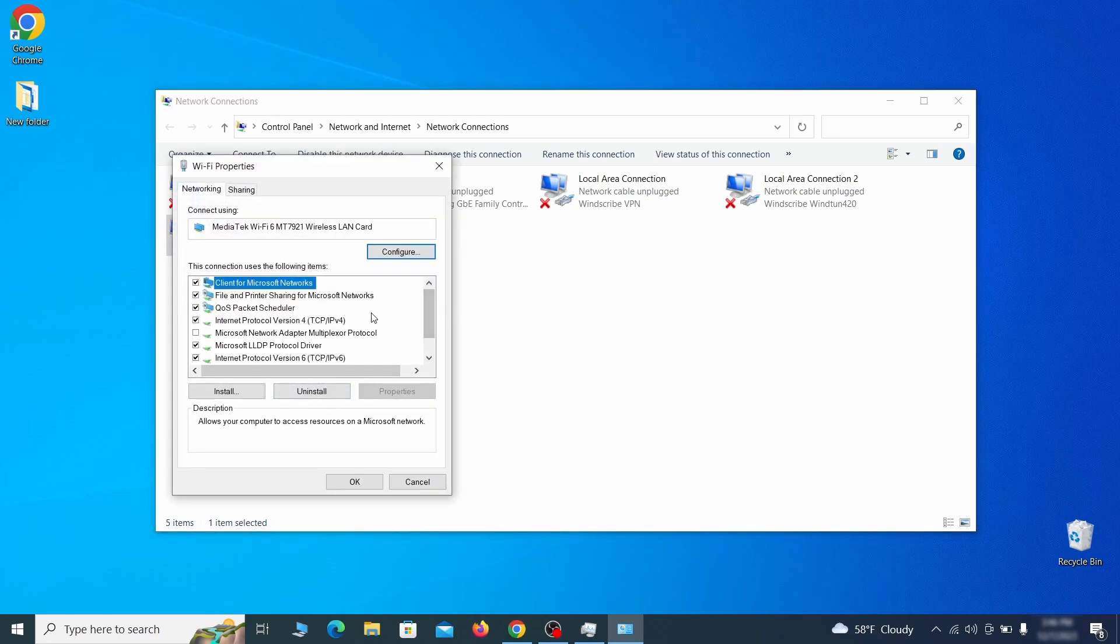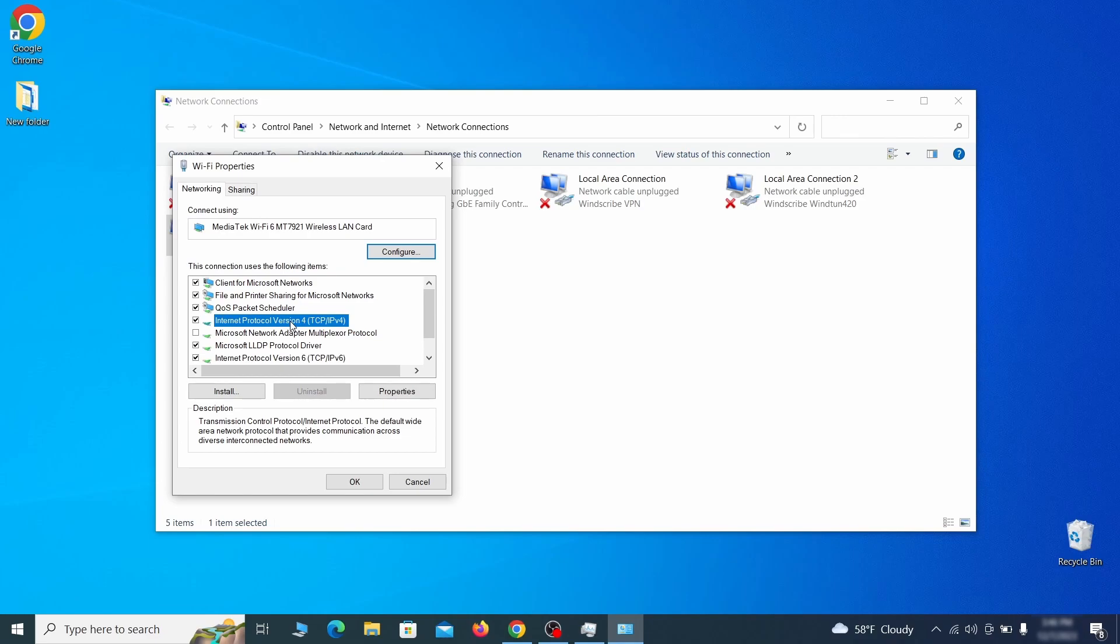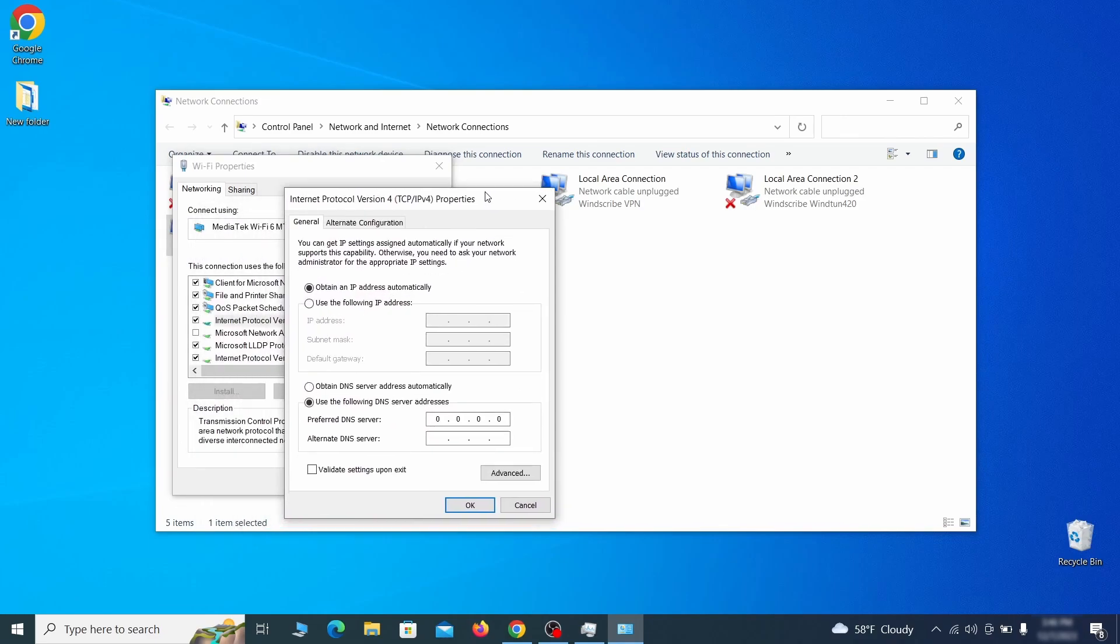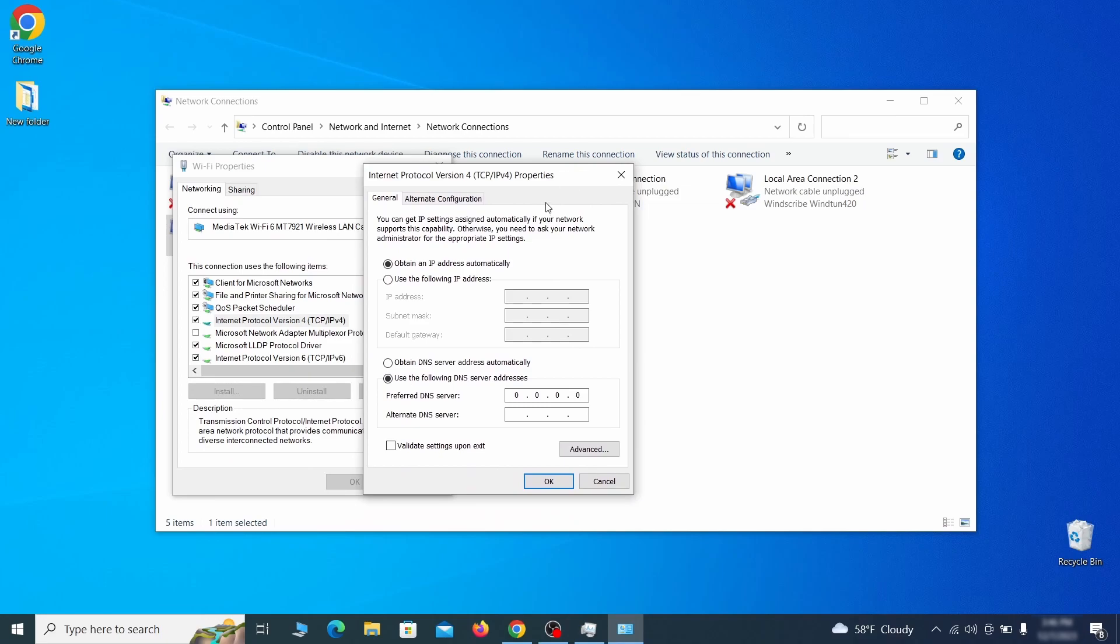Find in the list of items the internet protocol version 4 entry, click it and click on the properties button. Then make sure the option obtain an IP address automatically is enabled and go to advanced.